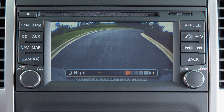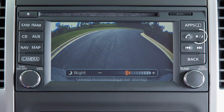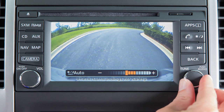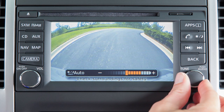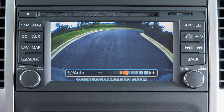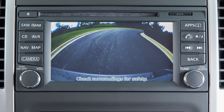The screen will display the night settings. Turn the tune knob to adjust the setting up or down. Press the day-night off button again. The screen will display the auto settings. Turn the tune knob to adjust the setting up or down. After a period of time, the auto settings bar disappears.